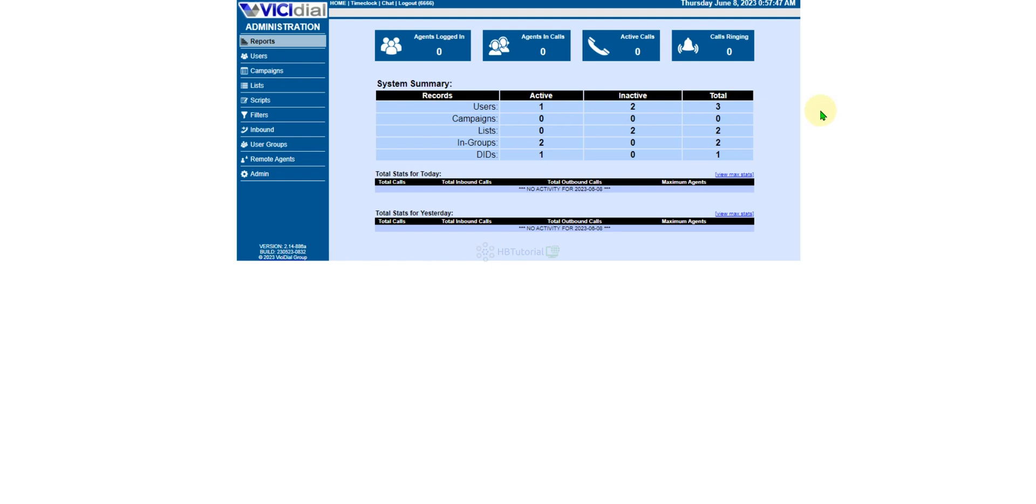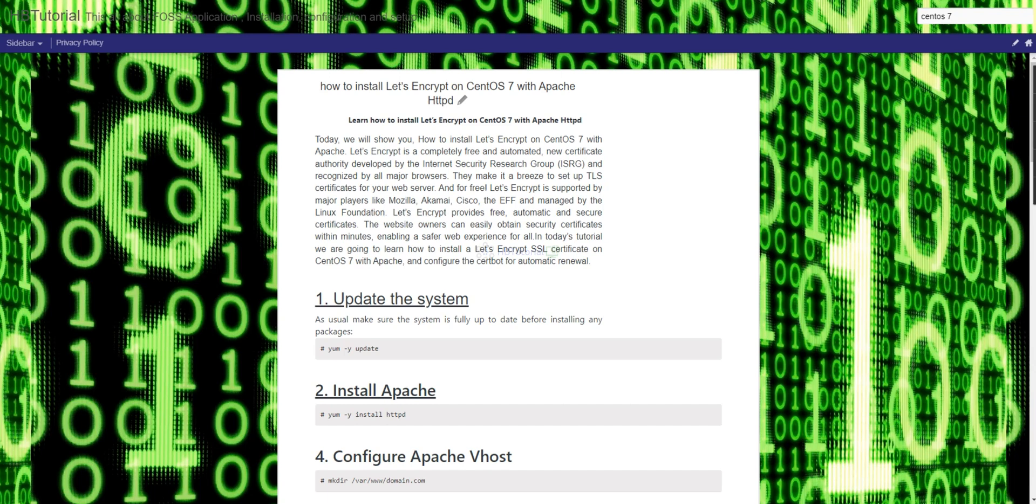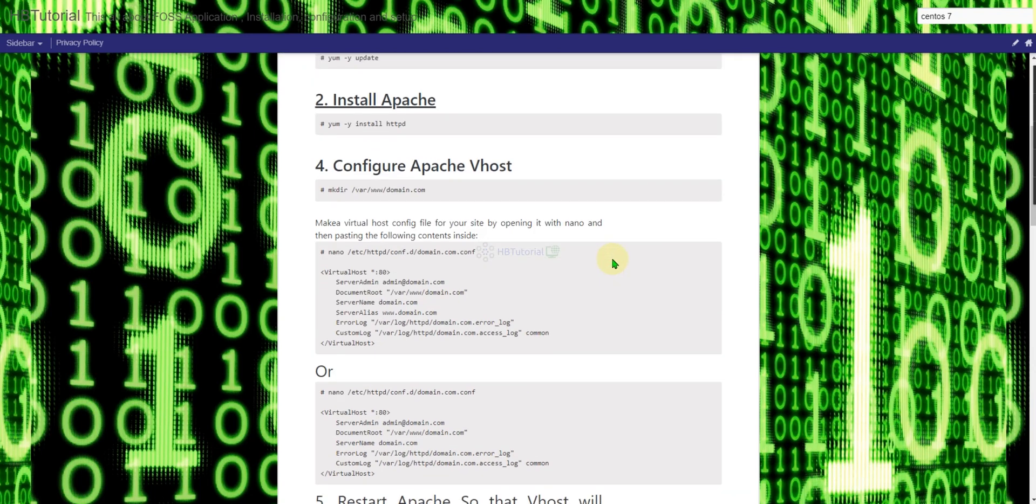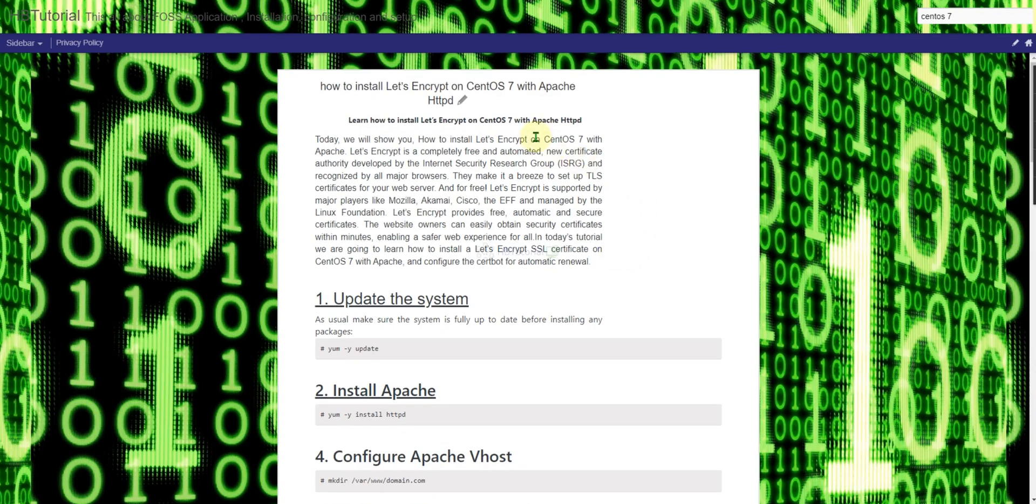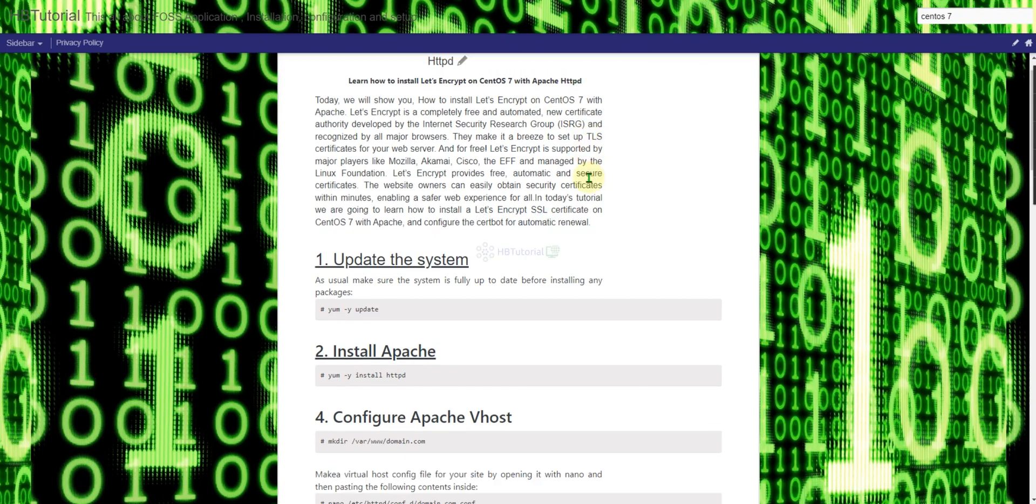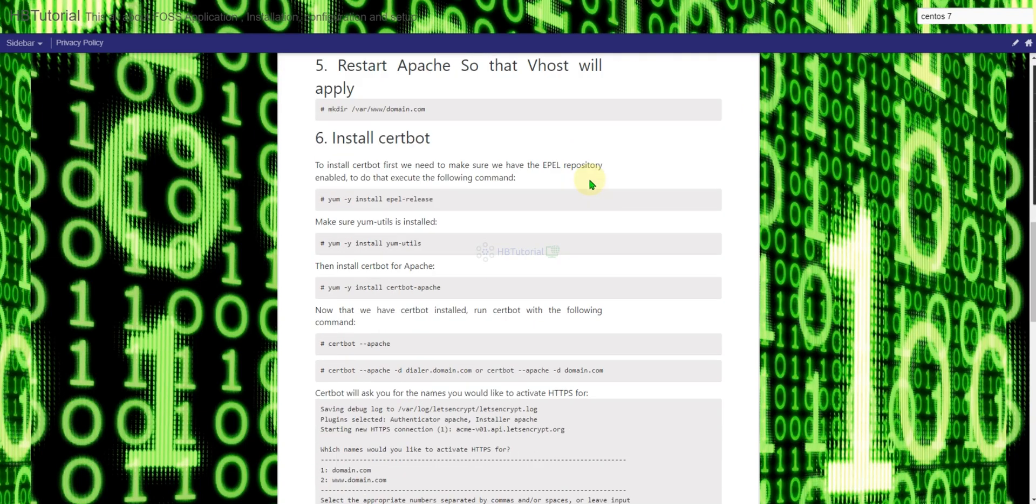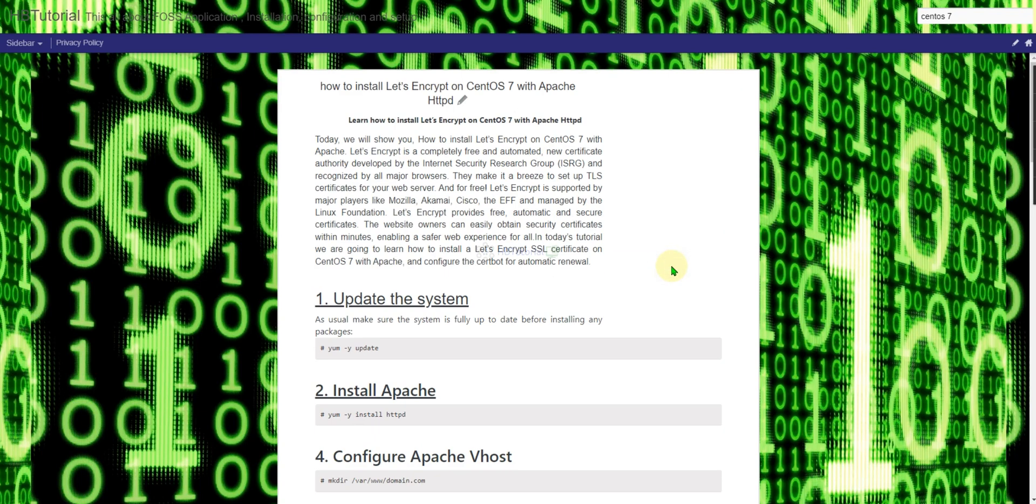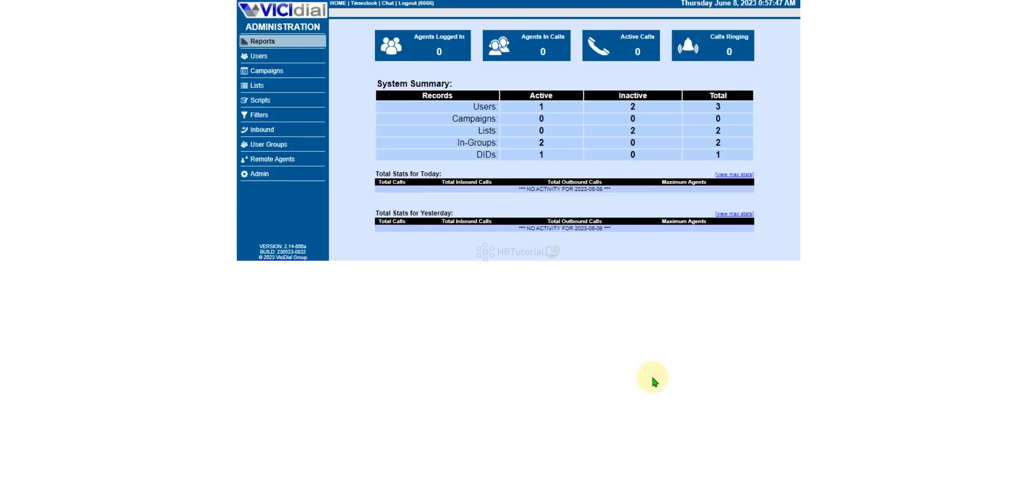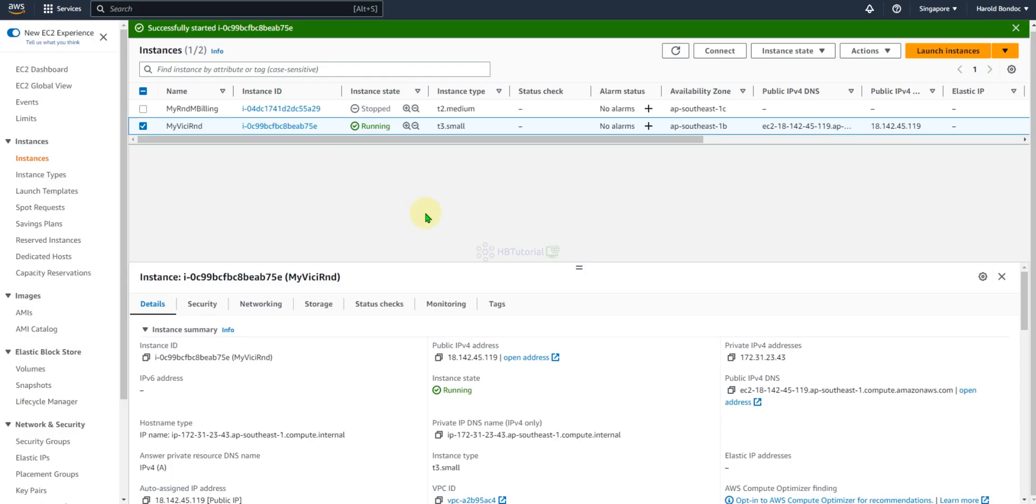We will be using Let's Encrypt. I will follow my CentOS 7 with Apache HTTP tutorial.